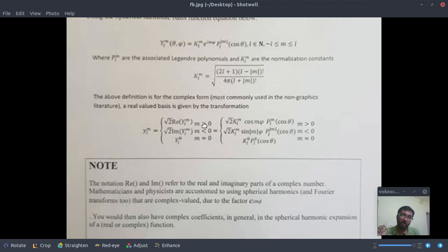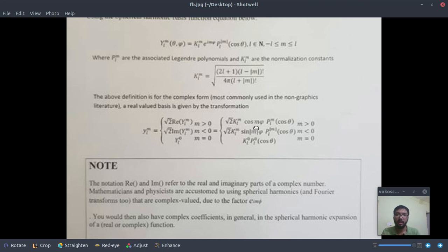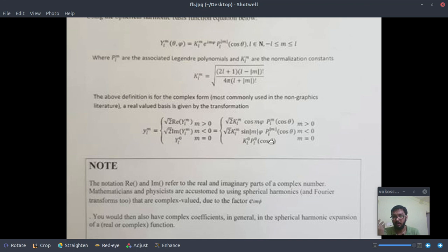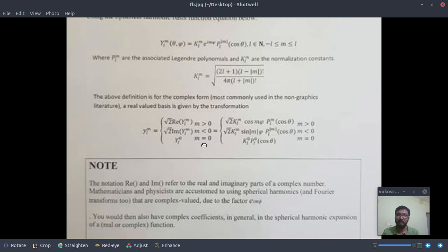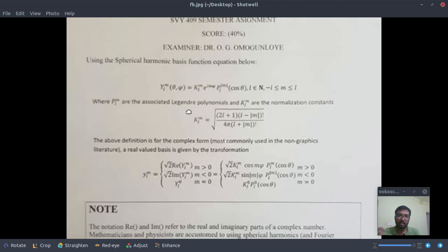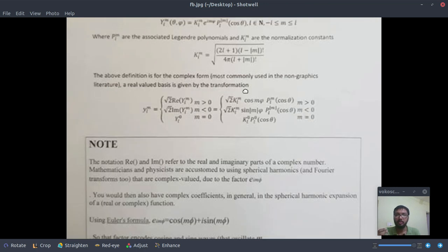If the value of m is greater than zero, then take real part of Y_lm which is nothing but cos(m phi) into Legendre polynomial. And if your value of m is less than zero, then take imaginary part of Y_lm which is nothing but sin(|m| phi) into Legendre polynomial. And if m is equal to zero, the case is very simple - simply put m is equal to zero in P_lm. And one more thing, this square root term we are denoting by K_lm.